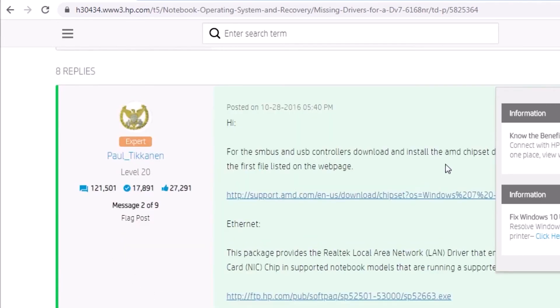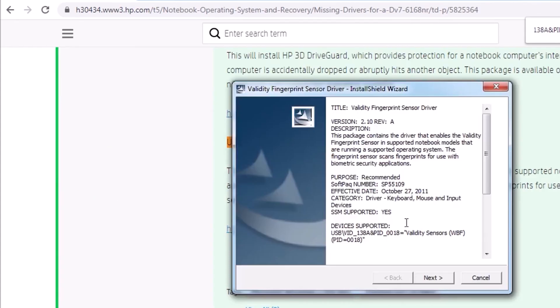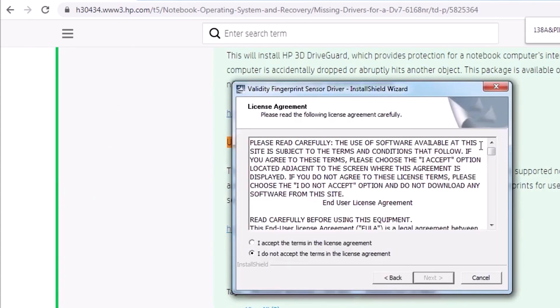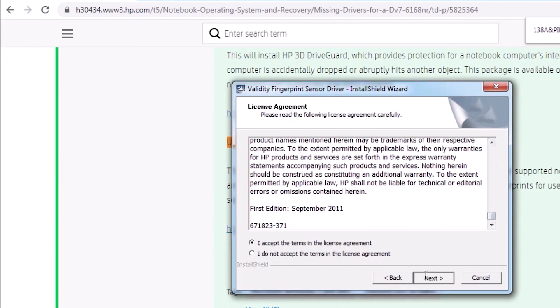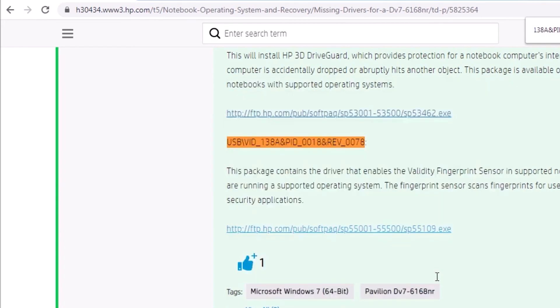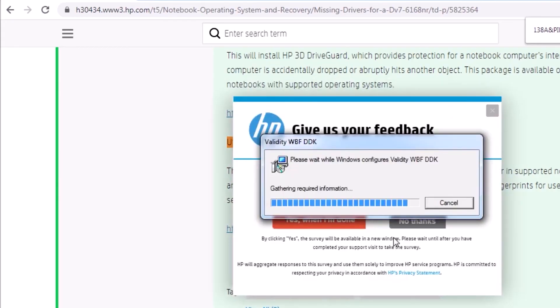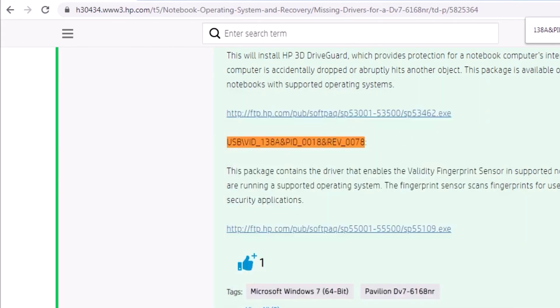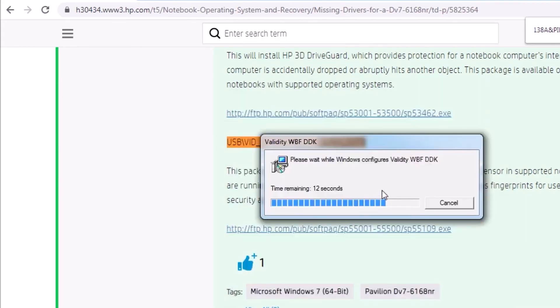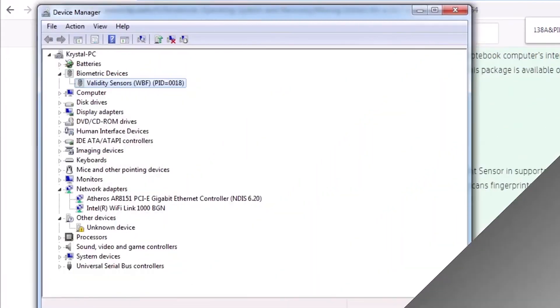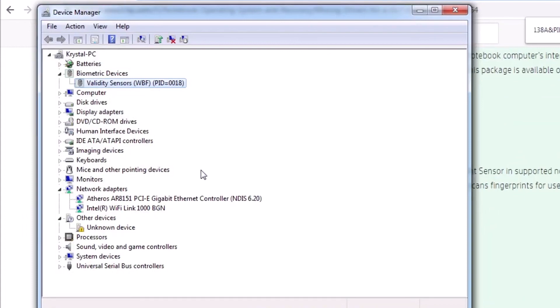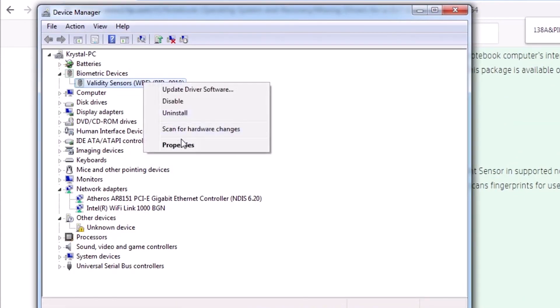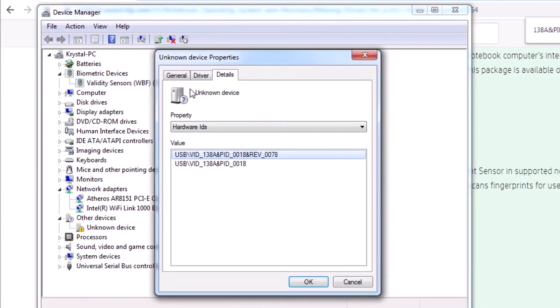What do you know? Someone commented a link to the driver. How nice of them. Let's give it a moment to install. Device Manager is showing a biometric device. Seems legit.